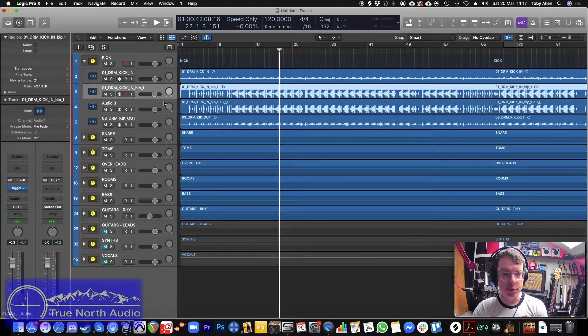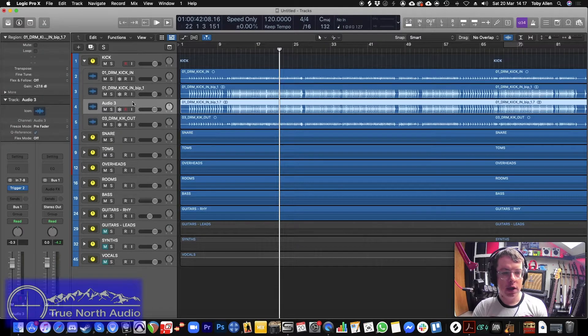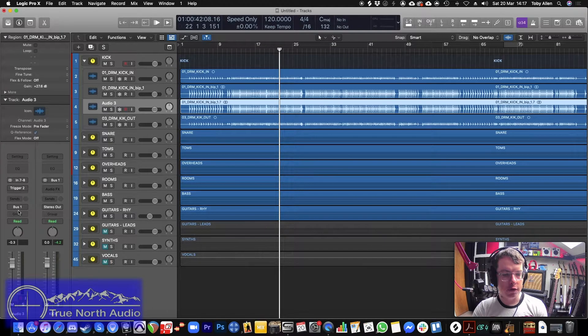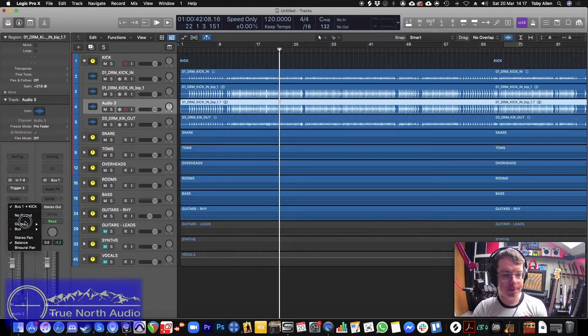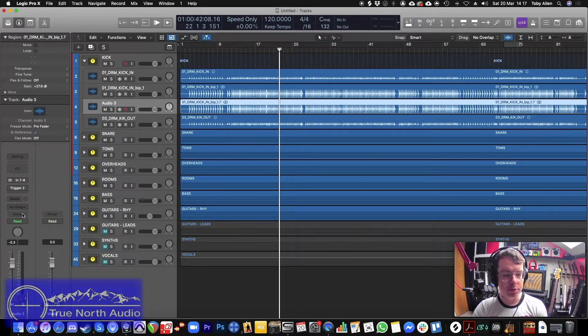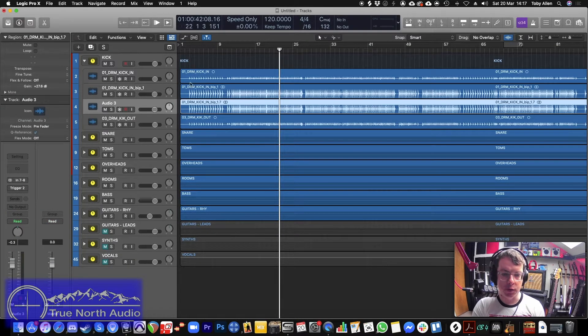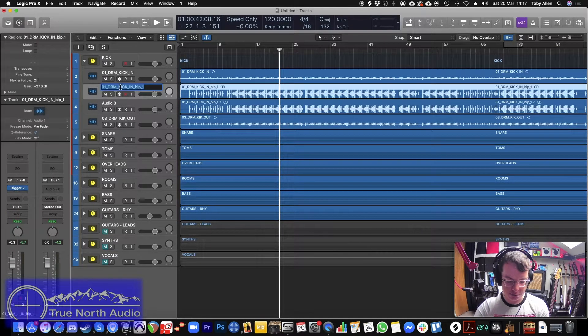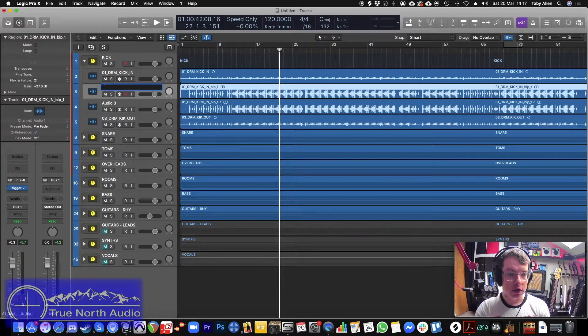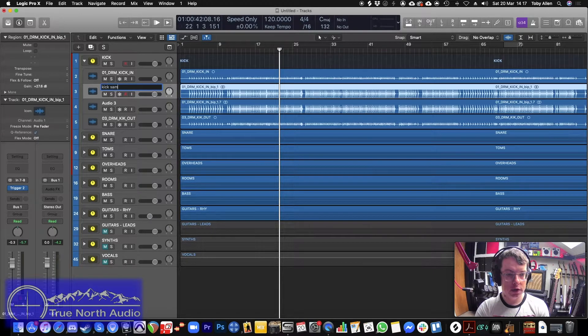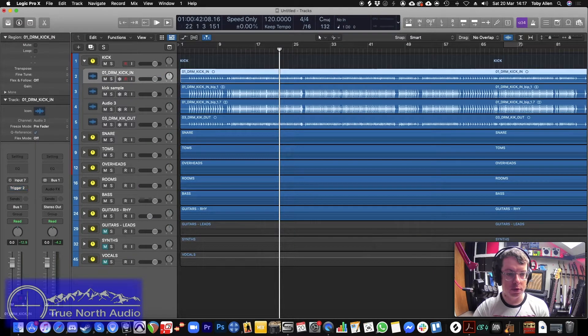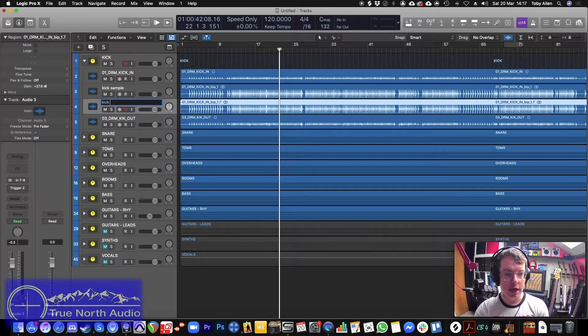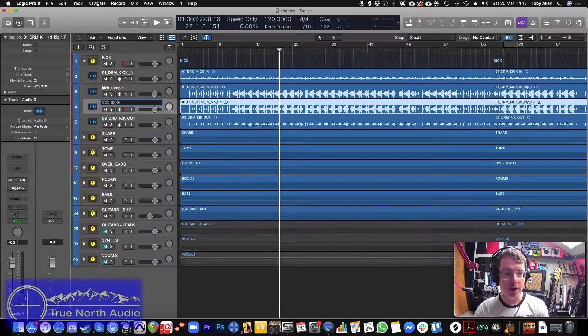And then what I would generally do is I would actually duplicate this track and duplicate the region. And I would have this one here would be my sample, which I would actually bounce in place before mixing. And this one here, I would actually turn off the output completely. And this would be my spike track. So let's just rename these kick sample and kick spike.